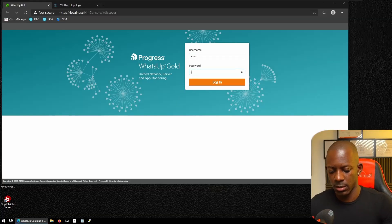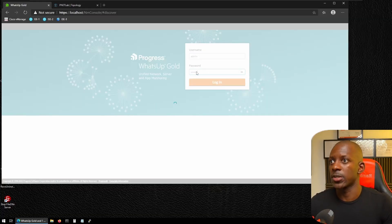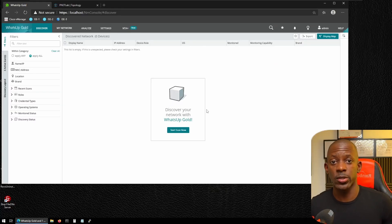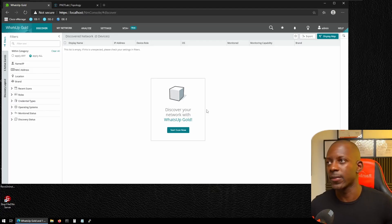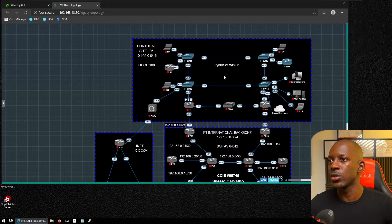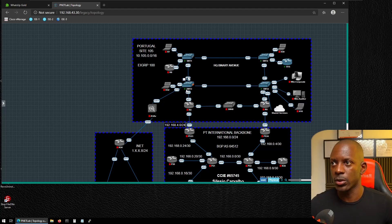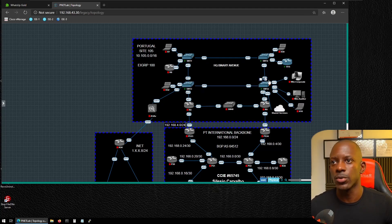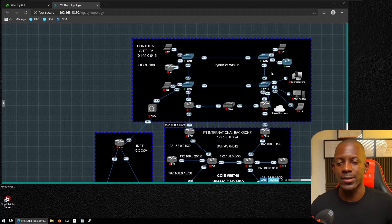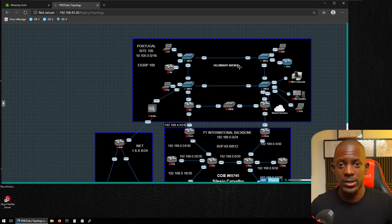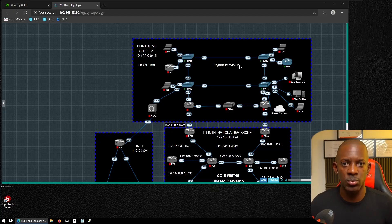WhatsUp Gold is now installed, and we need to make it discover the network devices. I'm going to use this topology, focusing on four devices: Switch 11, Switch 12, Switch 13, Switch 14, and a router. Before starting the discovery process, we need to prepare these devices to be discovered.